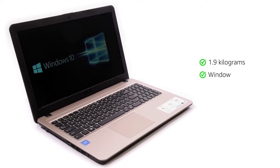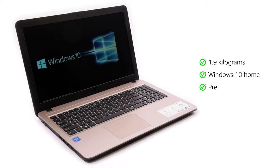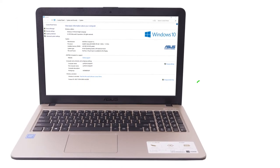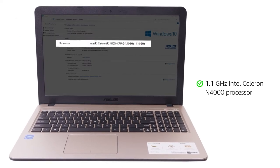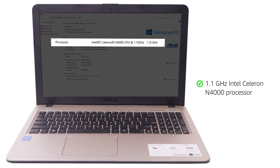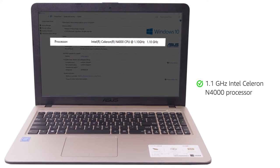The laptop comes with Windows 10 Home pre-installed. It has a powerful Intel Celeron N4000 processor for seamless multitasking.